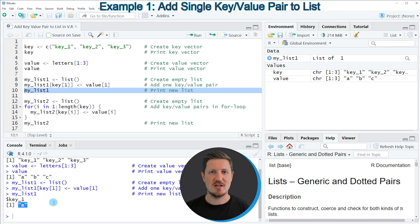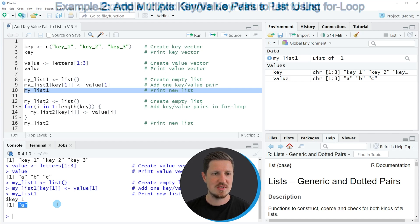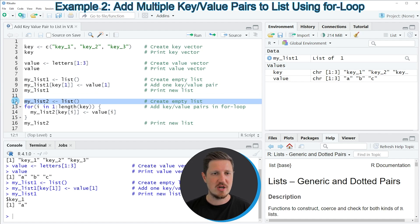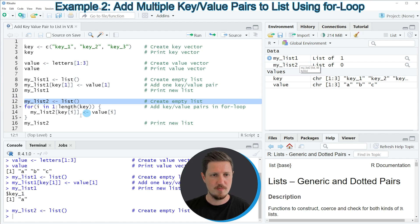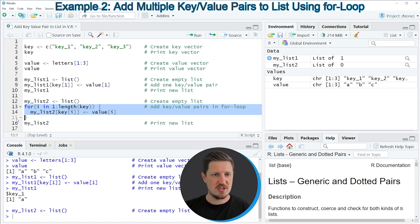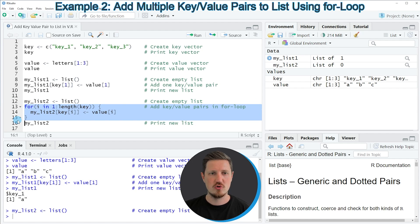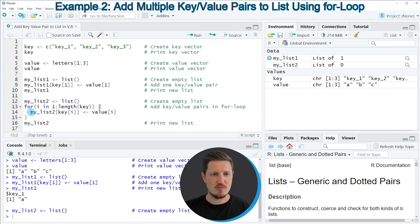It's also possible to add multiple key-value pairs one by one to a list, as shown in the next example starting at line 12. So again I'm first creating an empty list by running line 12. If you run this line you can see at the top right that an empty list called 'myList2' appears. Then in lines 13 to 15 I'm using a for loop, specifying that I want to add a key-value pair for each iteration of the loop.